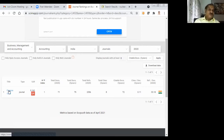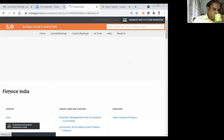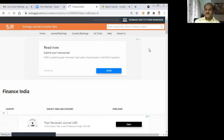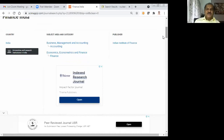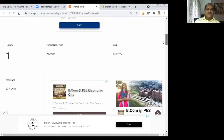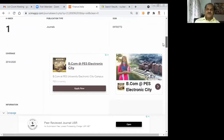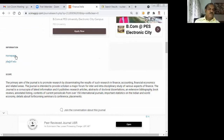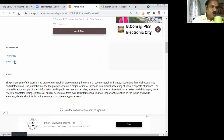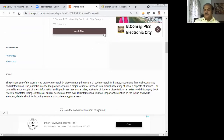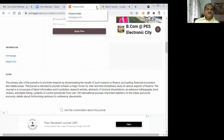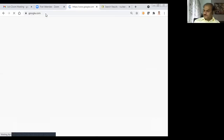If I click on this journal, it will go to the concerned page which gives details about it. This is Finance India, an indexed research journal. The subject areas and publisher — the Indian Institute of Finance — are listed. If I click on the homepage link, it will take me to the home page of that journal where the scope is also given. By reading the scope you can decide whether your article fits into that area or not. This is about Scimago Journal Ranking.